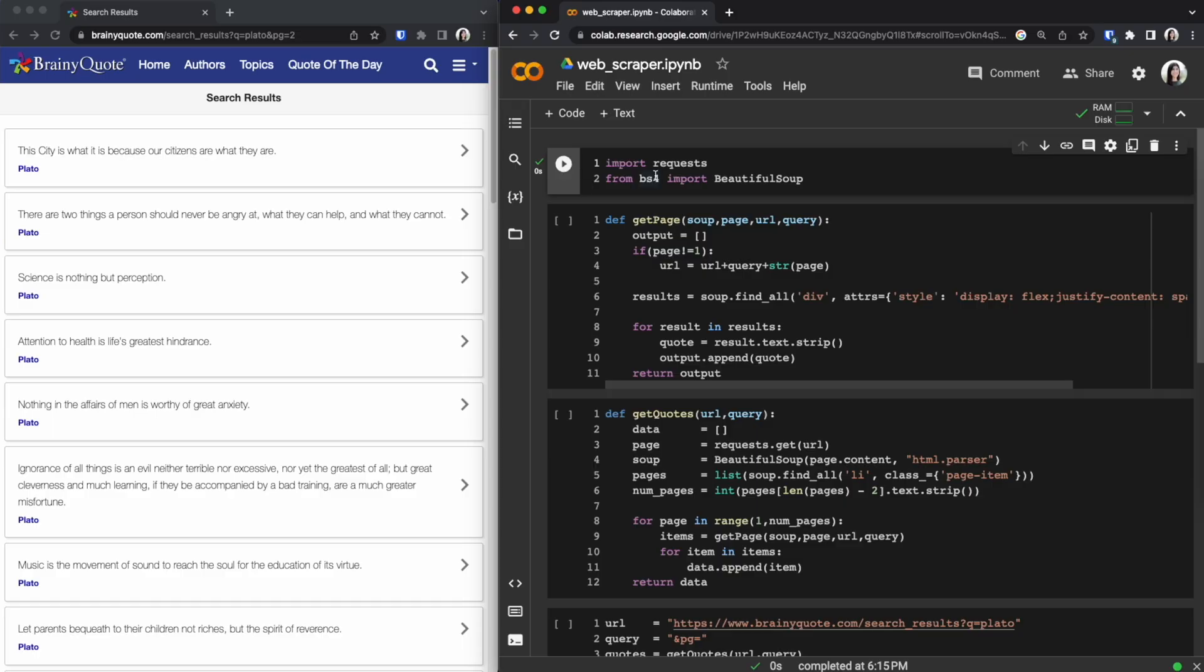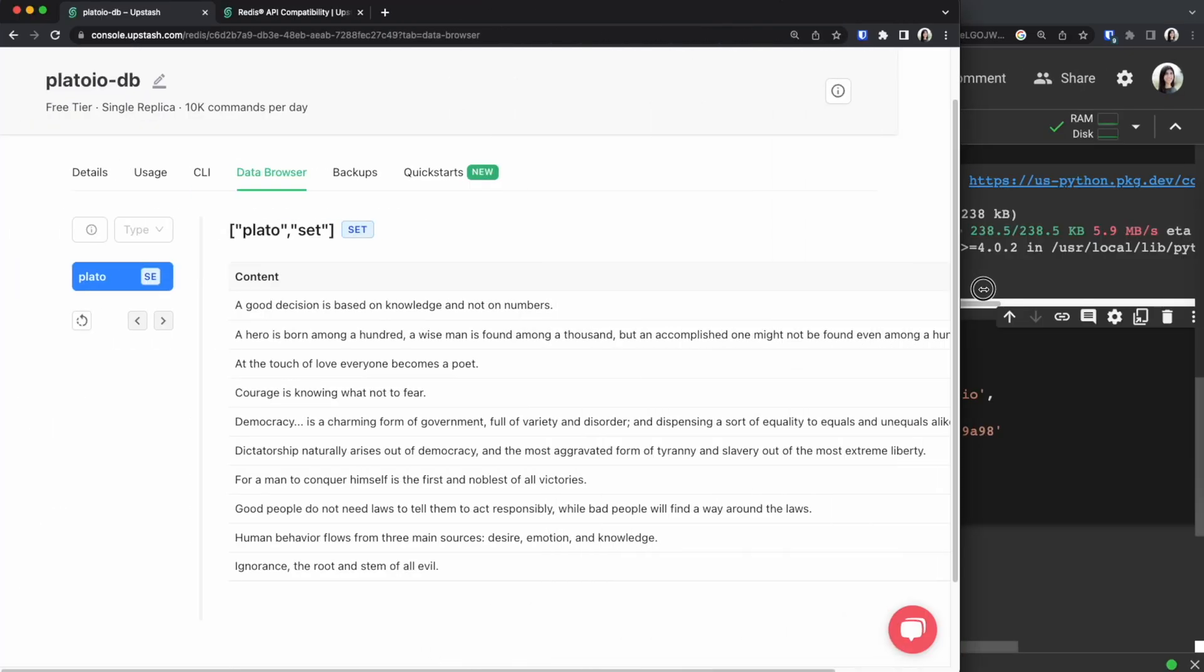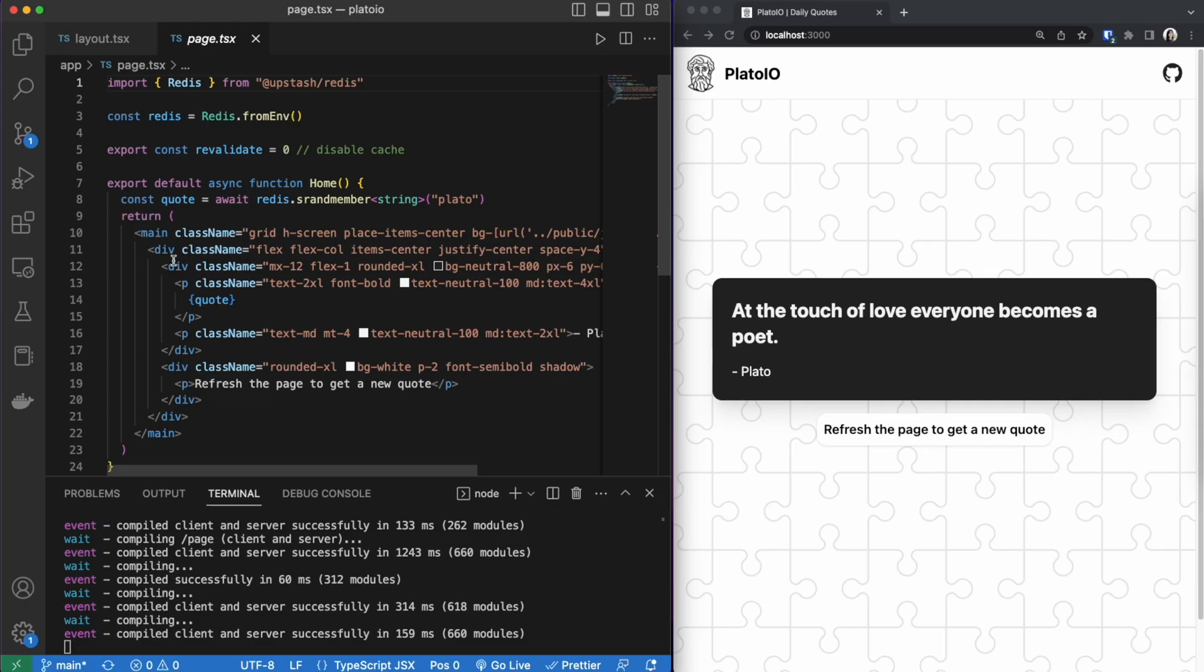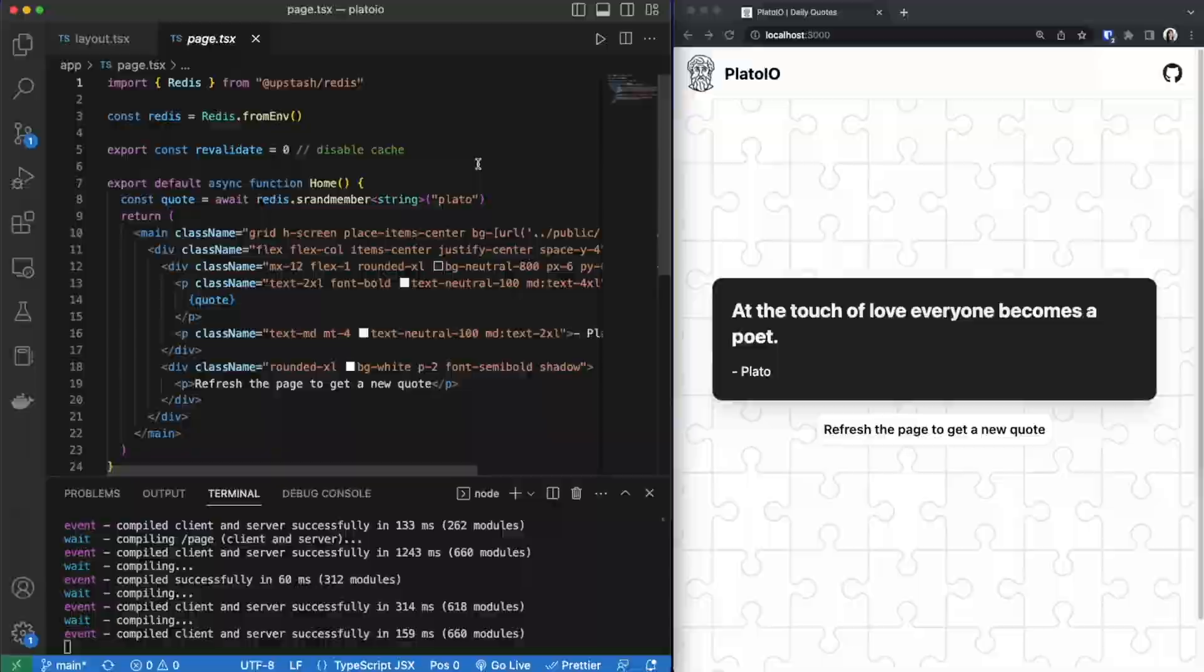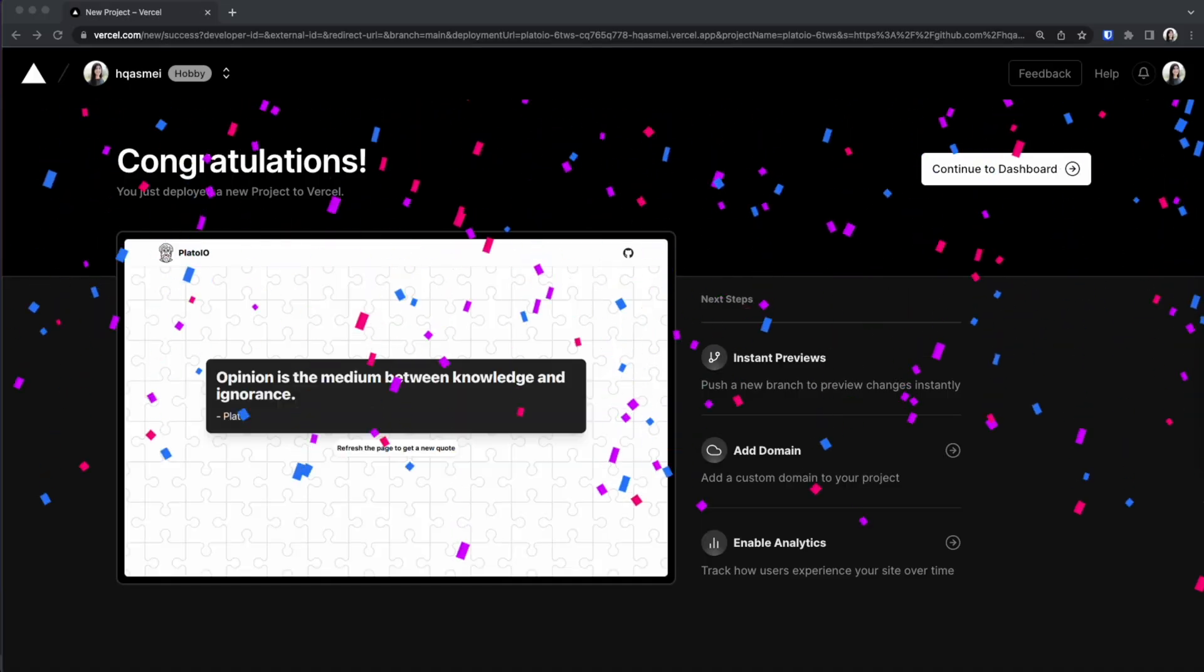From scraping data off a website, taking that data and storing it inside a database, then fetching that data from the database into our Next.js 13 project, and finally deploying our project on Vercel.